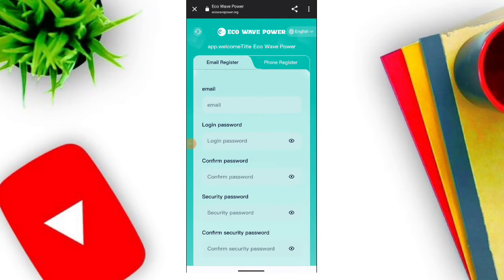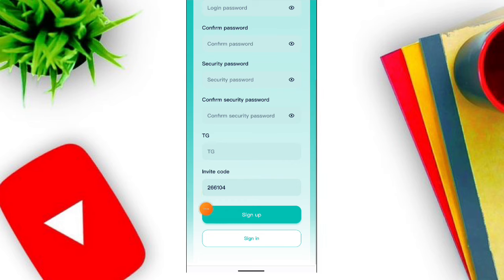Hello guys, welcome to my YouTube channel. Today in this video I'm going to talk about a new Arznik platform. If you want to register, please click the link. When you click the link you will see this type of interface.